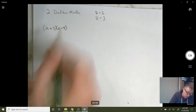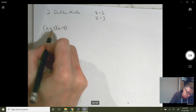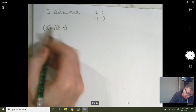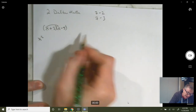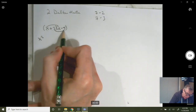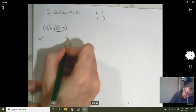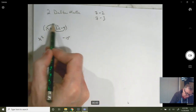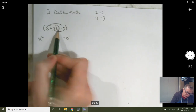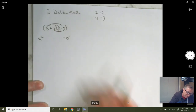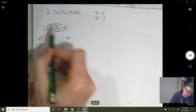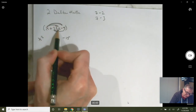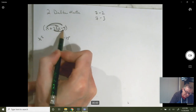You learned a long time ago the way you multiply that out. You multiply the firsts — your first term is the first two multiplied together. Your last term is the last two terms, the minus 15. Your middle term is a combination of your outers and your inners. So in FOIL order: Firsts, then Outers, then Inners, then Lasts.